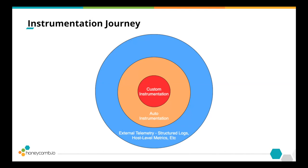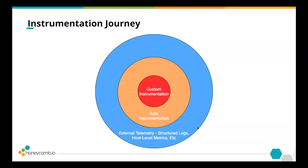People start at various points on this journey. You can start with gathering external telemetry about your service — anything from structured logs to host-level metrics, things that are outside of your actual code. These are valuable because they tell you something about your system, but they're not great at answering questions about what's happening in your code, like how long a particular function or database call takes, or how much latency there is between services.